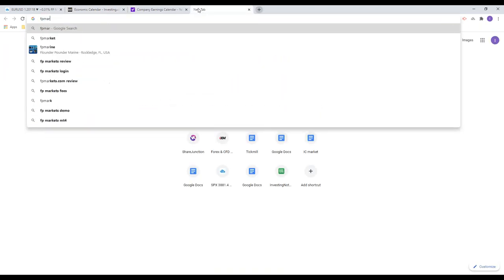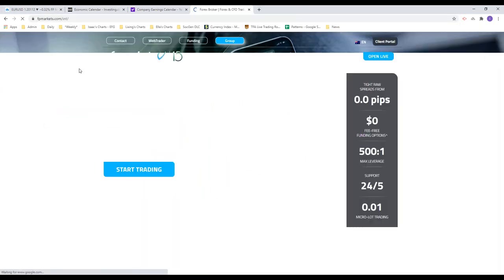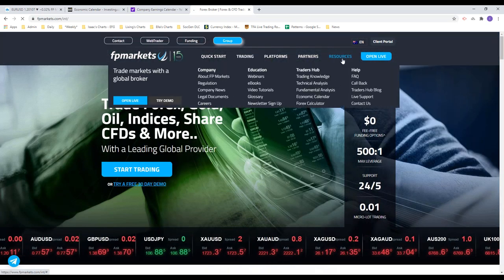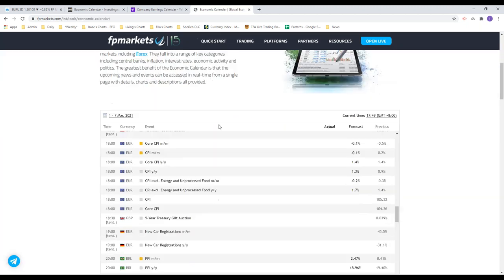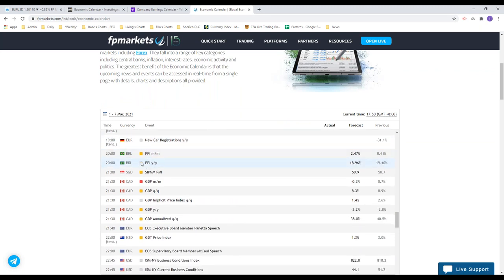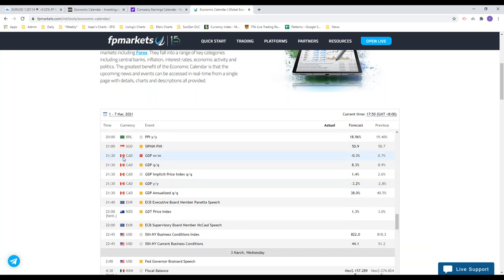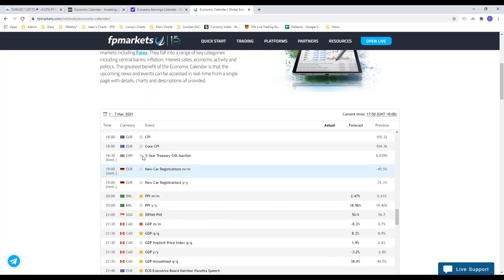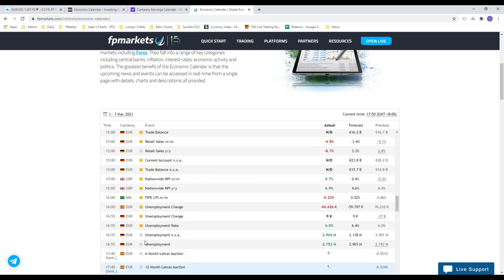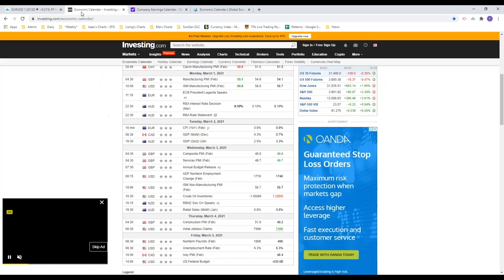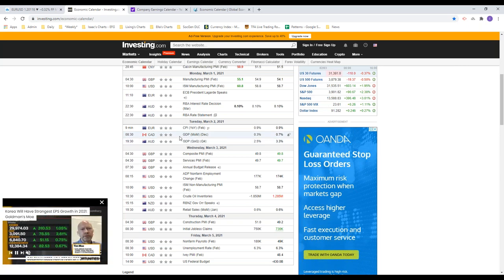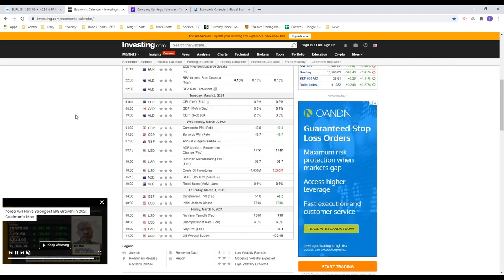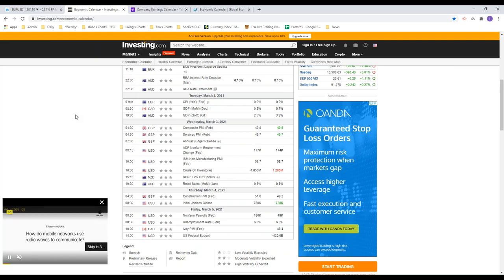FP Markets also has their own economic calendar under the Resources section, with grey for low impact, yellow for medium impact, and red for high impact events. For example, Canadian GDP is listed there as well. This is a key resource for carrying out fundamental analysis on FX.